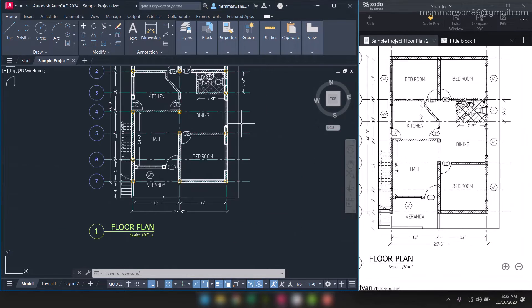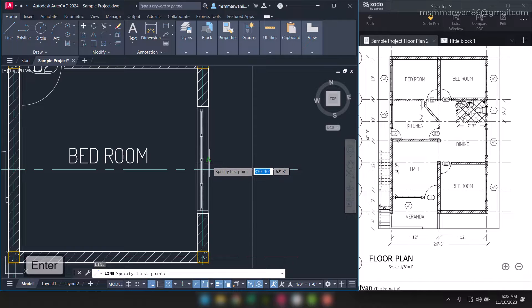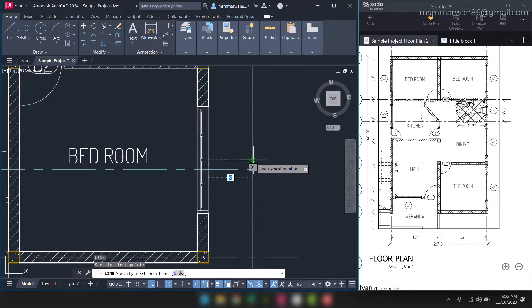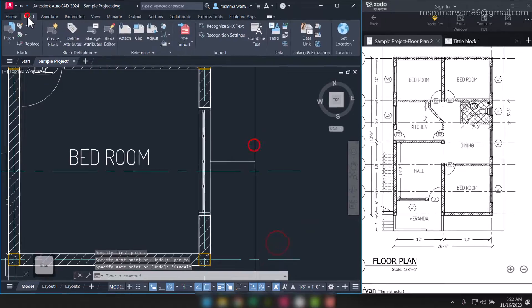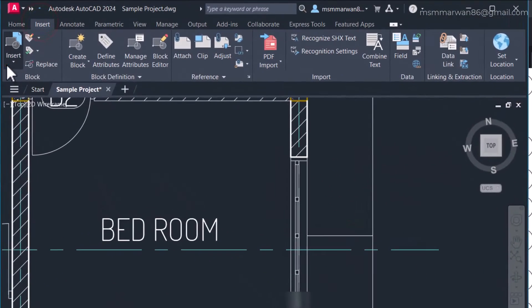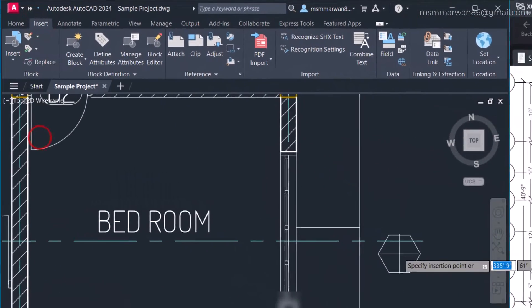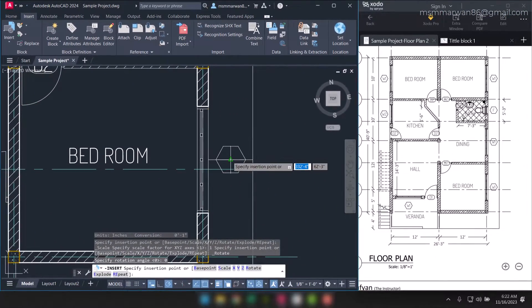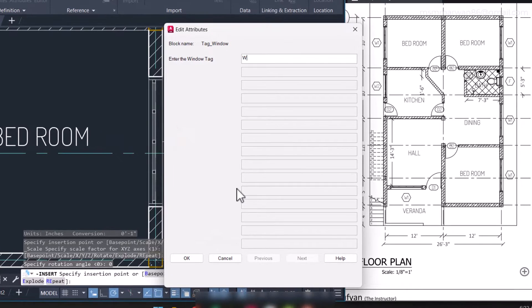I need one more window tag here. So temporarily I'll draw a line from this midpoint to here, and I'll go to insert and find window tag, place it at the mid, and I can say here w1 and say okay.